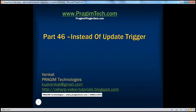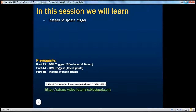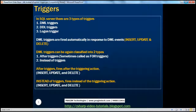Hello, welcome to Prajeem Technologies. I am Venkat. This is part 46 of SQL Server. In this session, we'll learn about instead of update triggers. Before continuing with this session, I strongly recommend to watch parts 43, 44, and 45 of this video series.